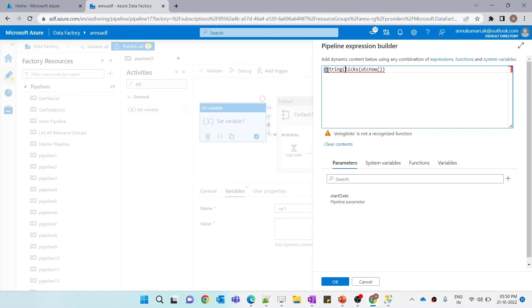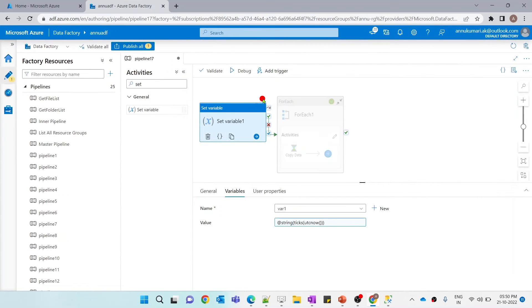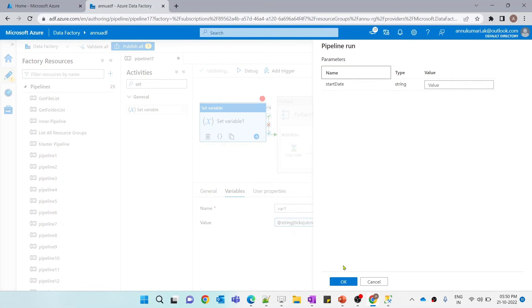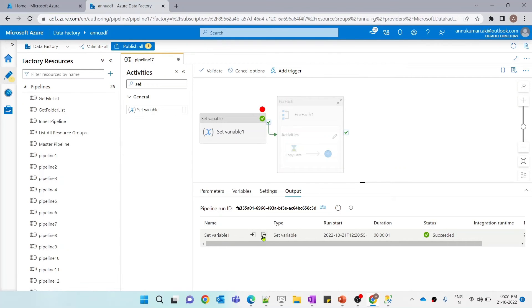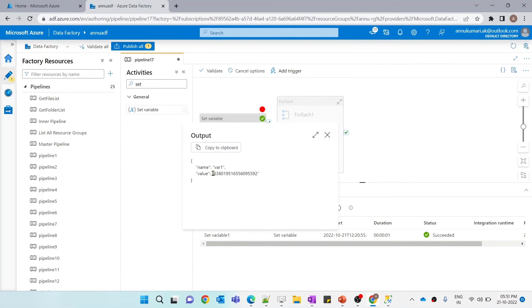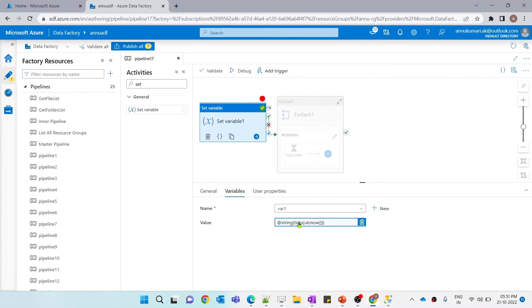Since the ticks function returns an integer value and the variable is set as a string, let me convert it to a string. You can see the set variable has been executed, and the UTC now value has been converted into a large integer value. This is how ticks works. So if we want to calculate the date difference between two dates, we can use the ticks function and perform mathematical operations on those date values.